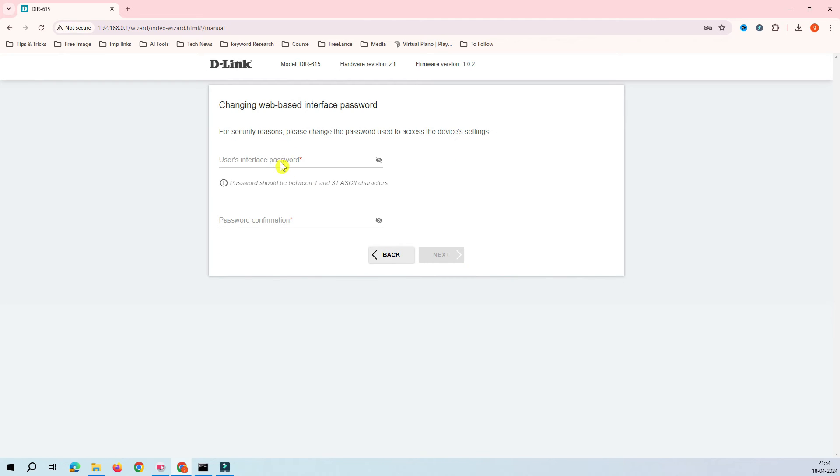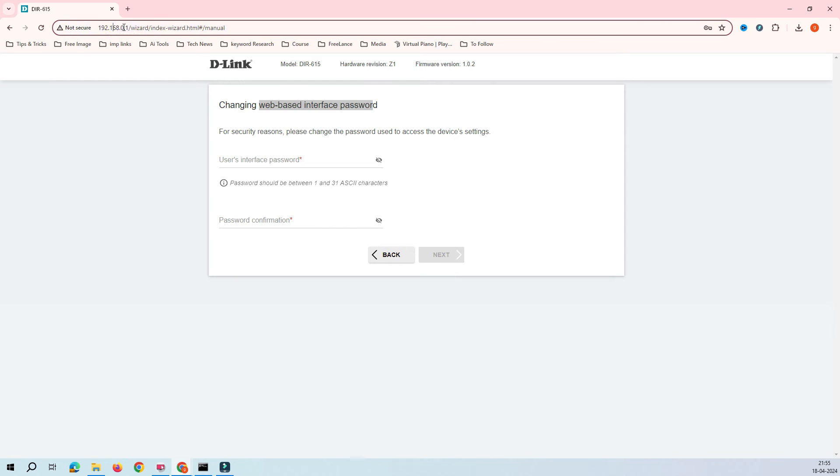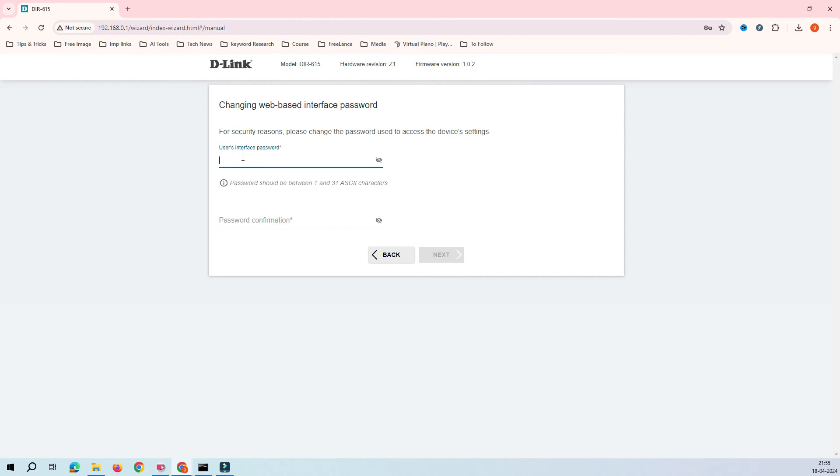Click on Next. This is how it's asking about the web-based internet password. When you log into the router it will ask you for the password. Let me put some strong password to it.